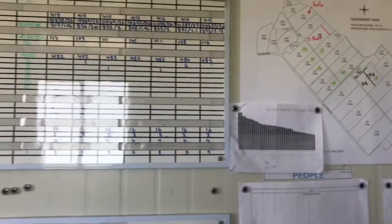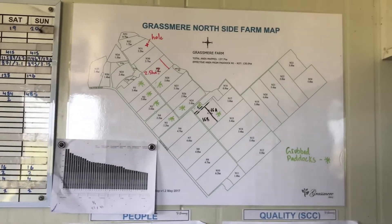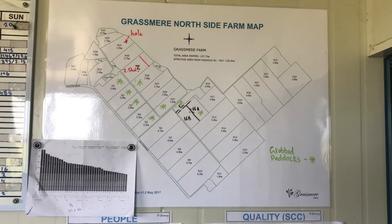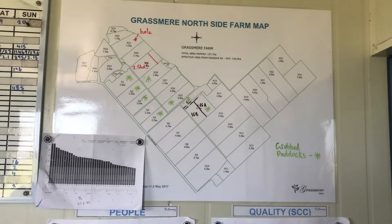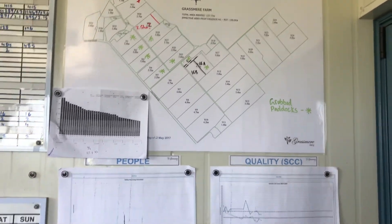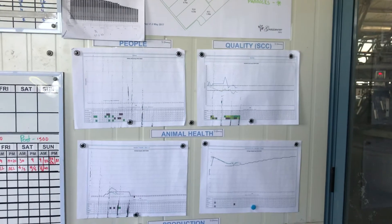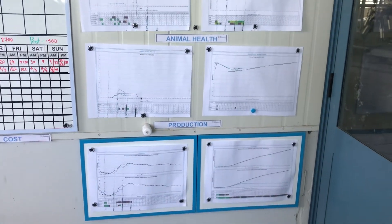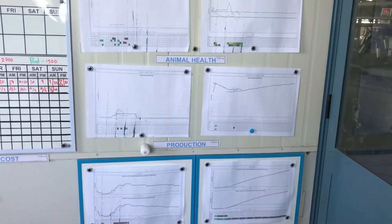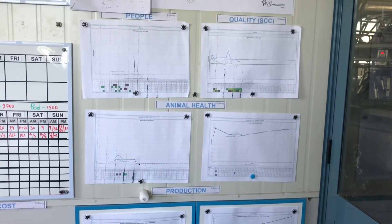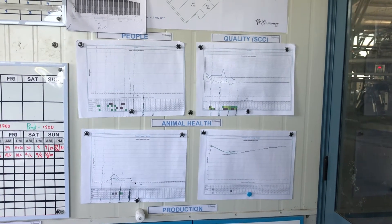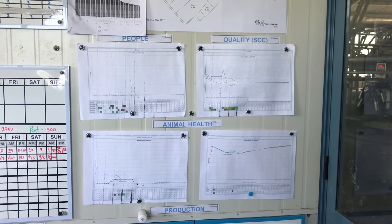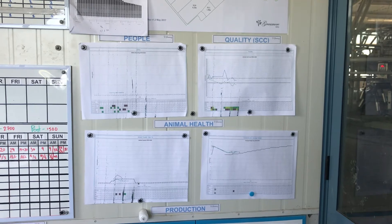Then we've got our grazing plan here as well. That corresponds to our farm map that we've got over here with all our paddocks. Another thing that we have is all of our graphs, and basically these get updated weekly. They're based on all those metrics and they're tracking our targets versus our actual, so the team knows exactly how we're going in terms of trends.